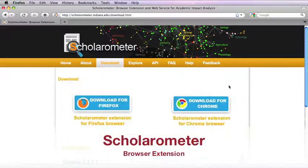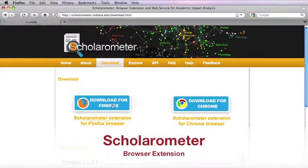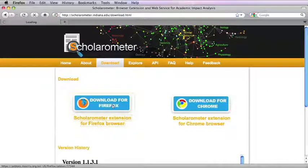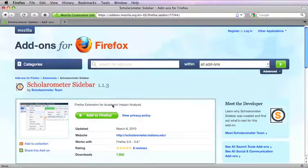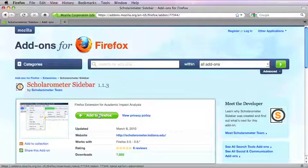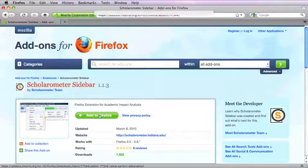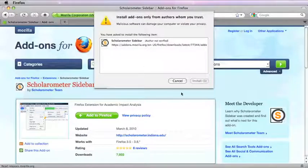Scholarometer is a browser extension for citation analysis. First you need to download and install the extension. There are versions for Firefox and Chrome browsers. Here we see the Firefox version.